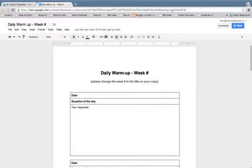Google Drive is great for creating a document and collaborating with others in real-time, editing the same document at the same time. But sometimes that's not the best approach, and you want to provide students with a template that they can make a copy of and then do their own original work.